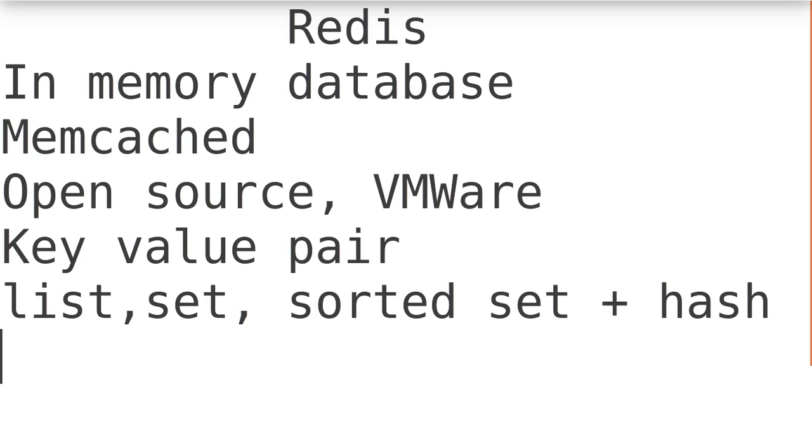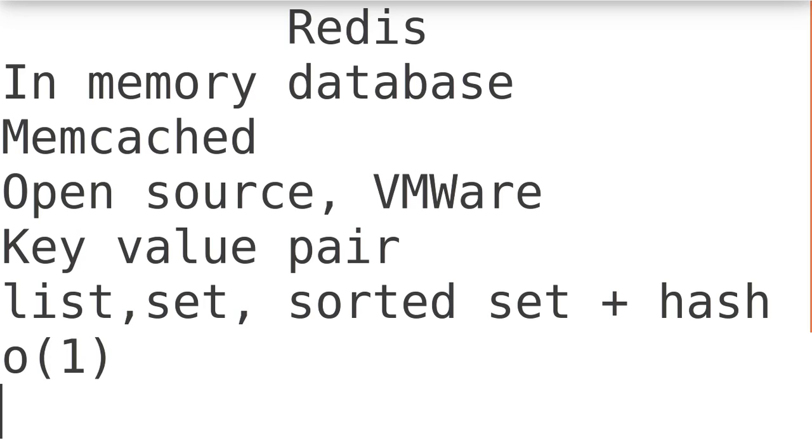All operations most of the time you can perform in constant time O(1). That is one of the very good useful functionalities.